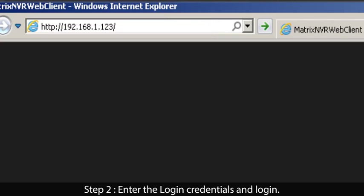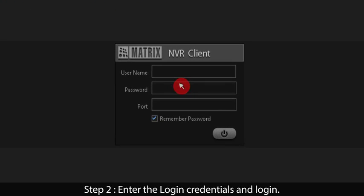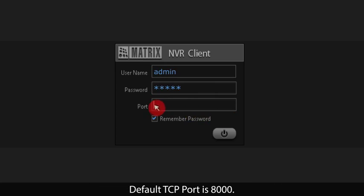Step 2: Enter the login credentials and login. The default username and password is admin. Default TCP port is 8000.